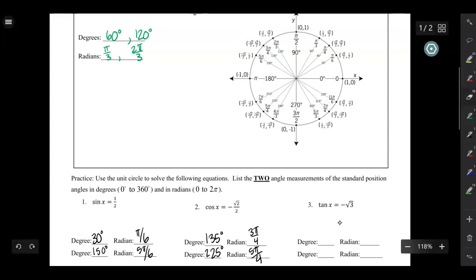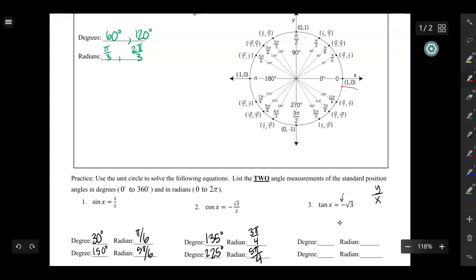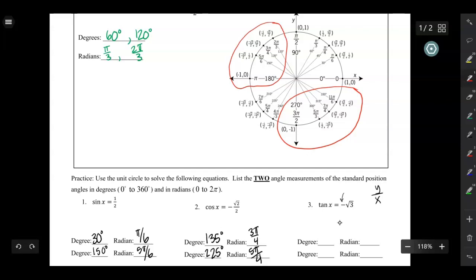For tangent there's always an extra step, because the tangent equals y over x — so instead of just looking for one coordinate, I have to consider both x and y. Here, the tangent of x equals negative square root of 3. Since this is negative, either the x or the y is negative, but not both. So I'll circle the places on the unit circle where the x and y coordinates have different signs.